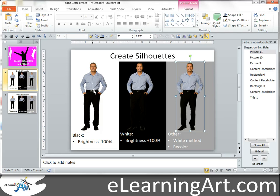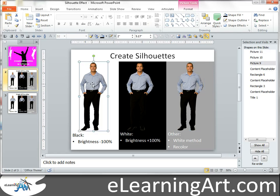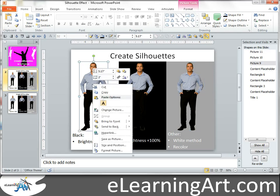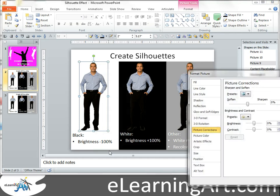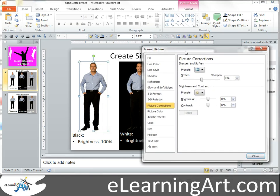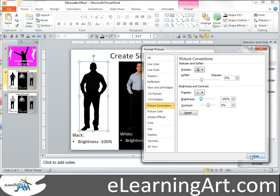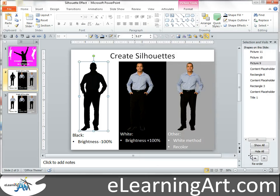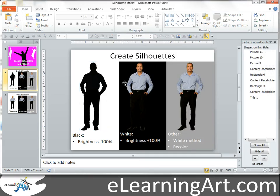It's actually quite easy. If we wanted to create a black silhouette, all we need to do is right-click, Format Picture, and go down to Picture Corrections. You're just going to move the brightness to minus 100. Just that easy — there you go.